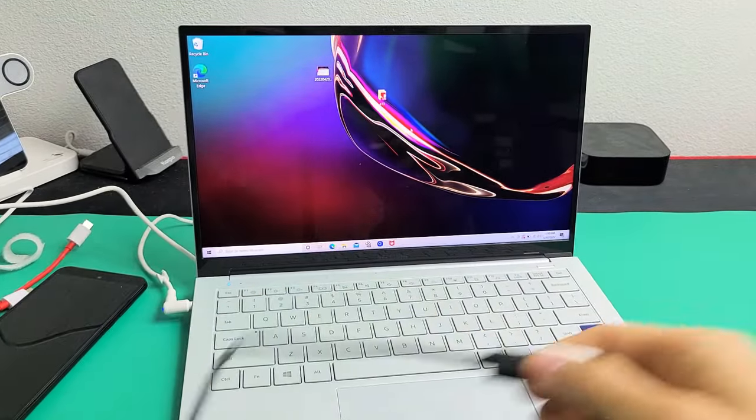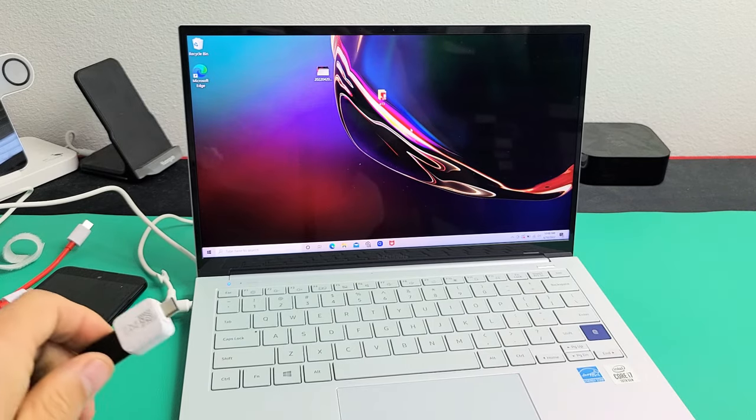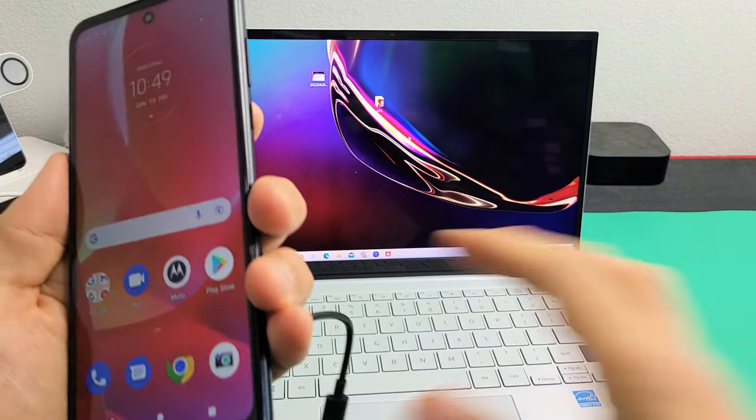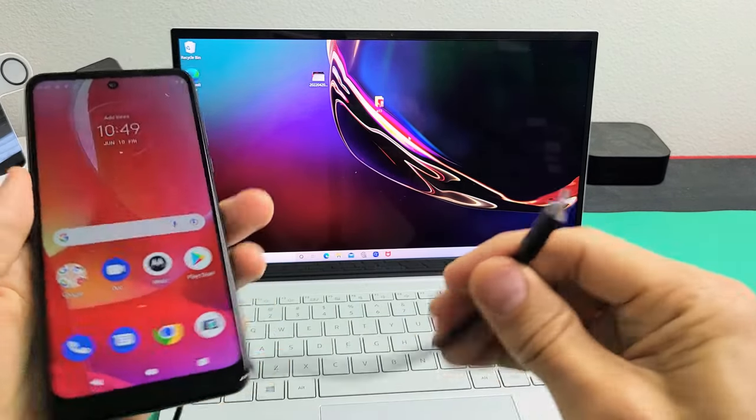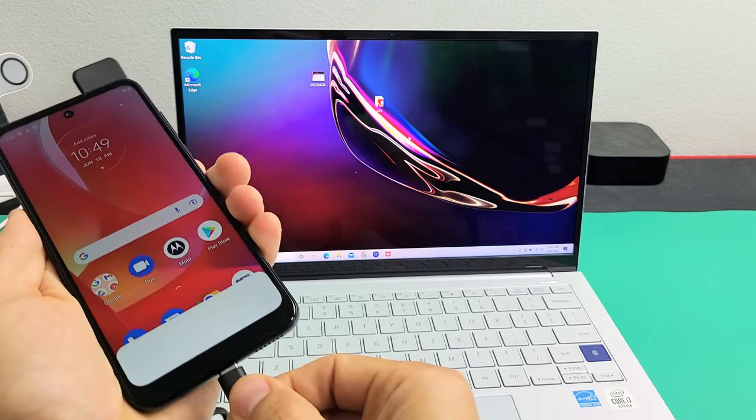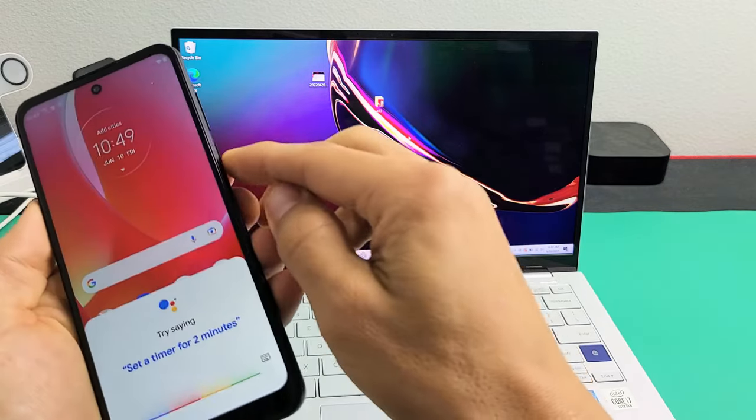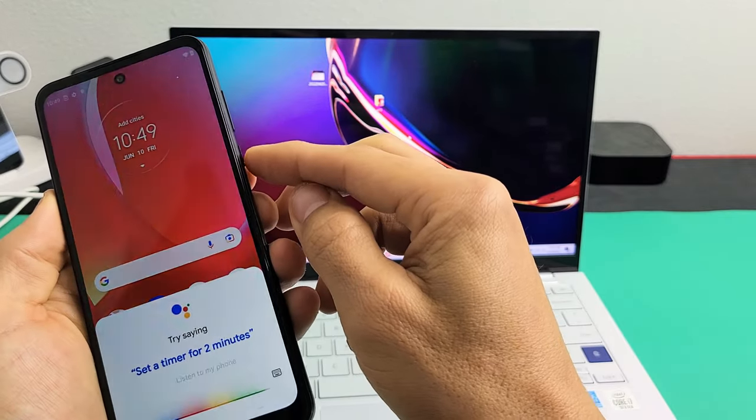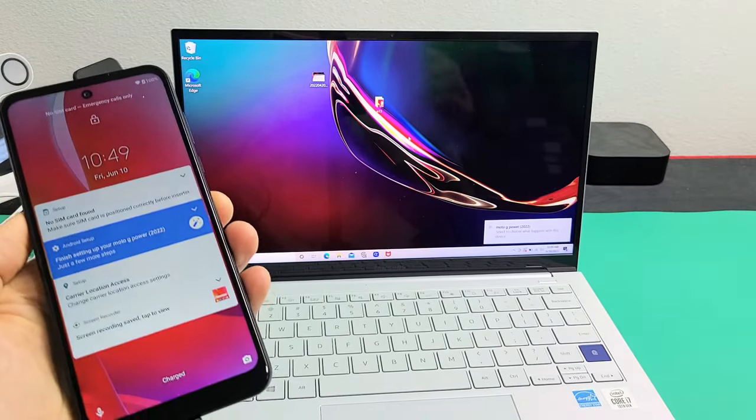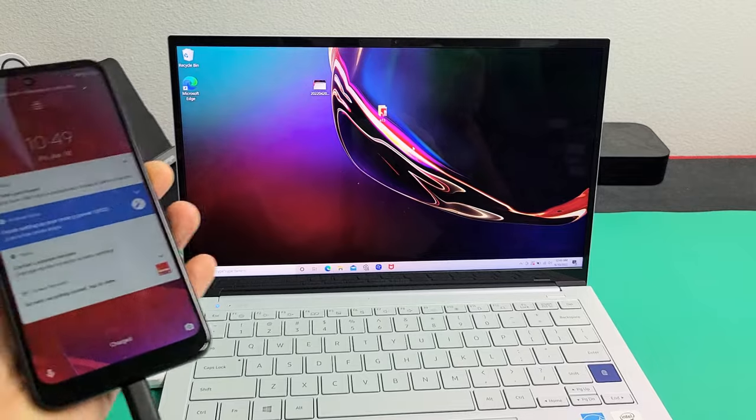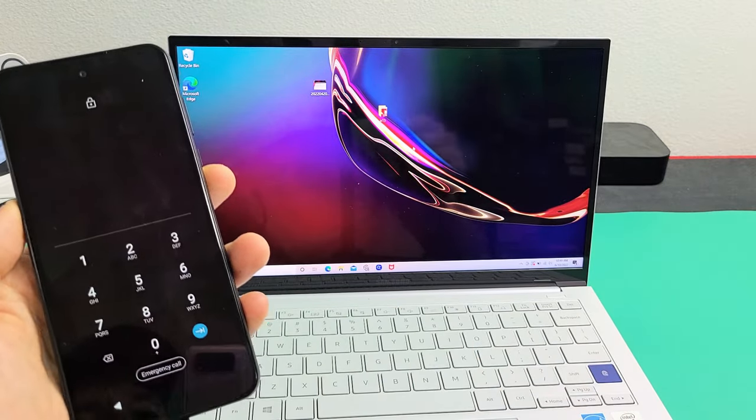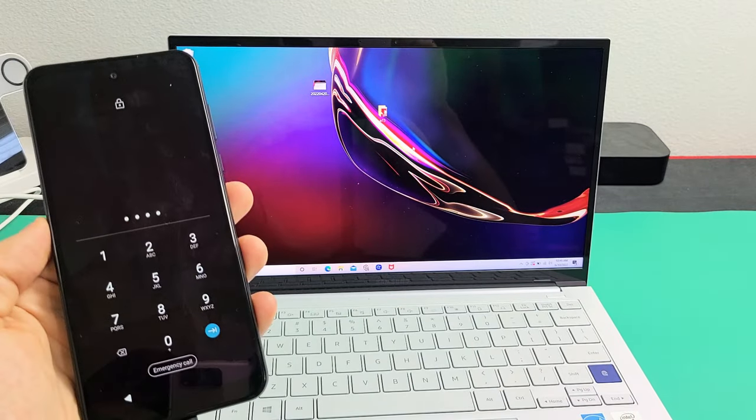Go ahead and plug in the cable into your computer. So I'm going to go ahead and plug this into my phone now. Now I have it plugged in. Let me just go ahead and log into my phone.